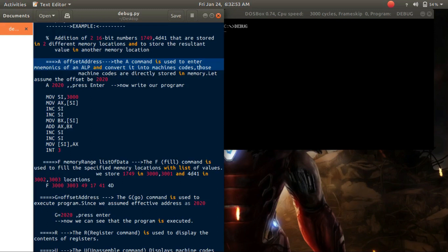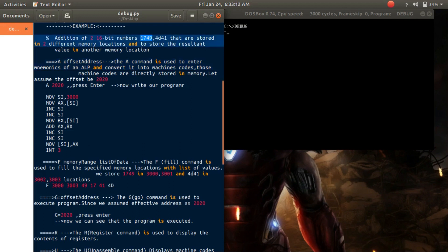Now debug is ready to perform tasks on 8086 assembly language programs. Debug has several commands: A for assembling the program, D for displaying the contents of memory locations, and R for displaying the contents of registers. I will explain all these commands using an example — the addition of two 16-bit numbers stored in two different memory locations, with the result stored in another memory location.